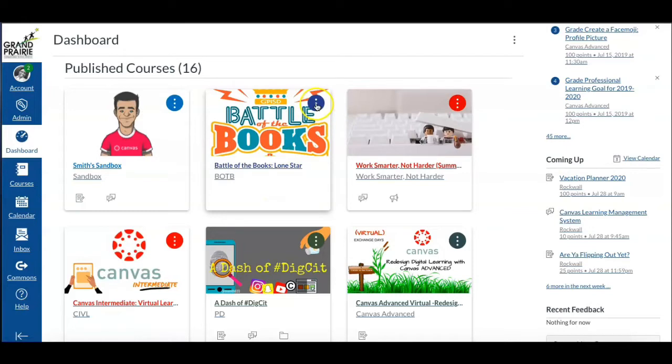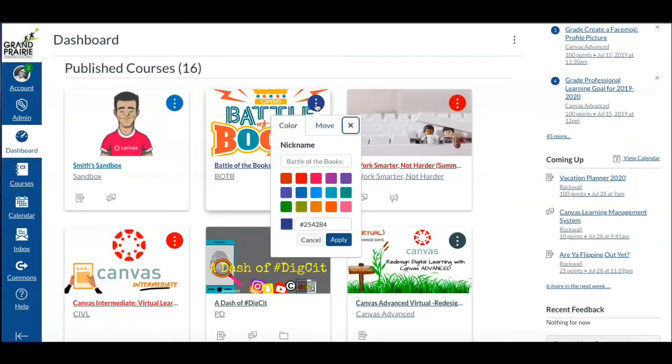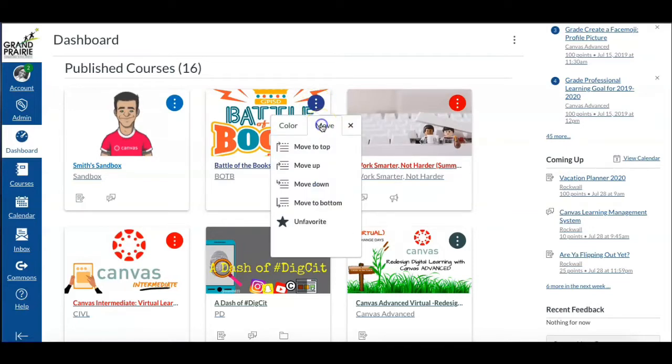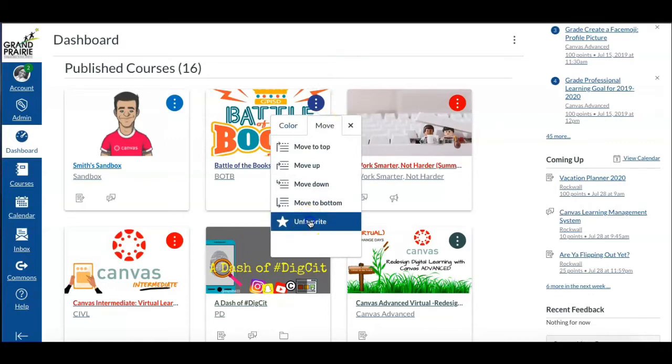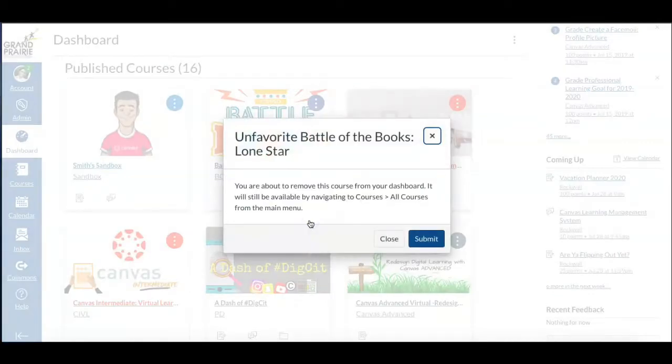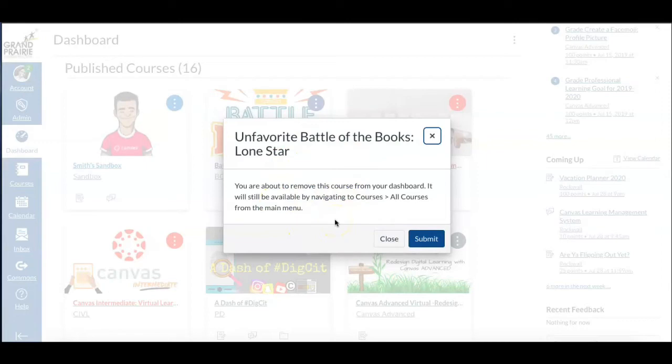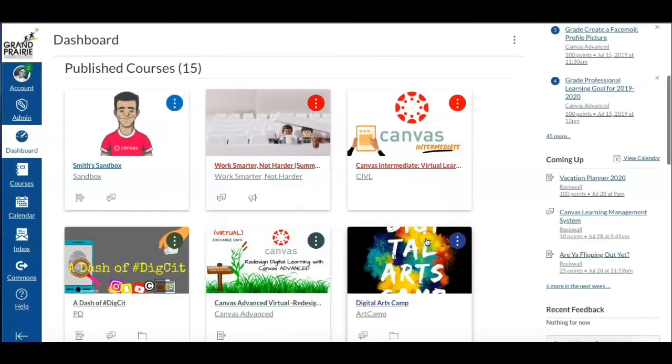I will click the more menu and then choose the move tab and select unfavorite. Now when I do that, I get a verification window: are you sure? So I will click submit and the course is removed from my list.